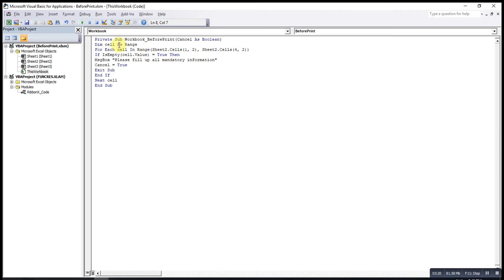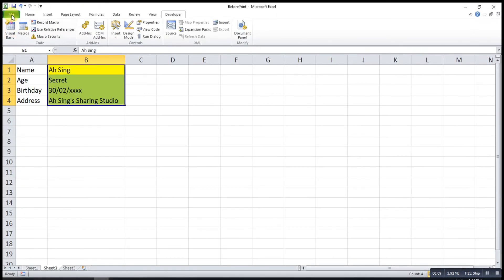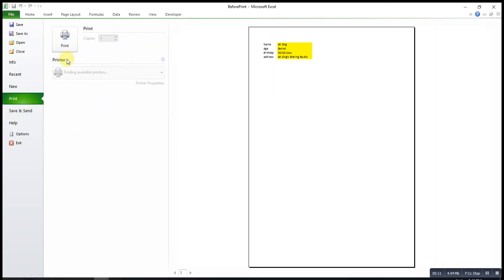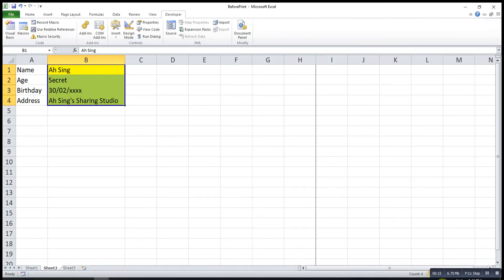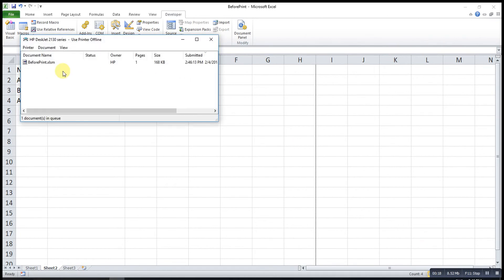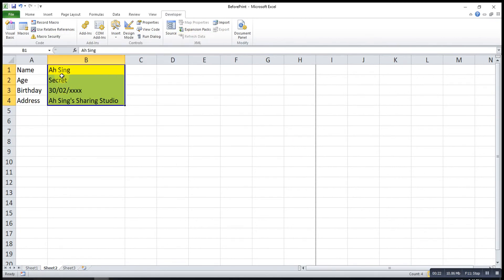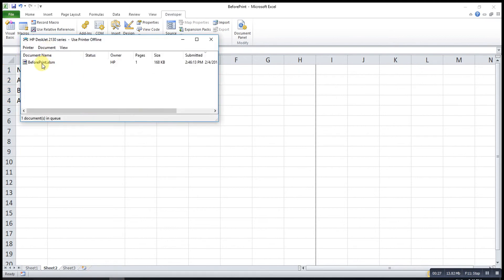Now let's check our outcome. We try to print the document and see. As you can see, it's printing because all the information is already filled.